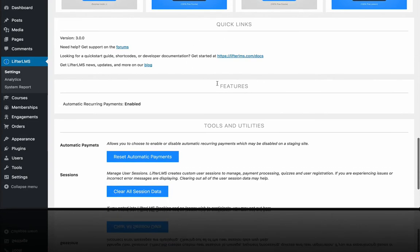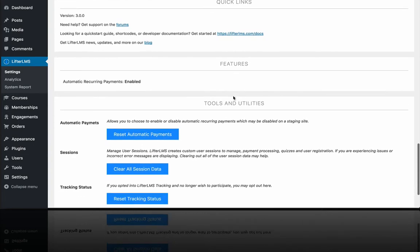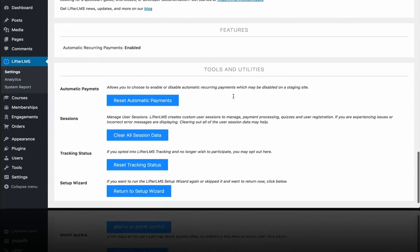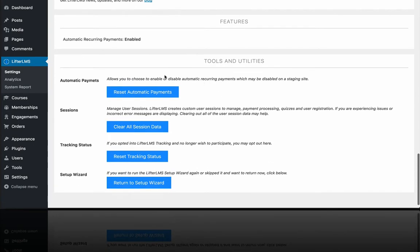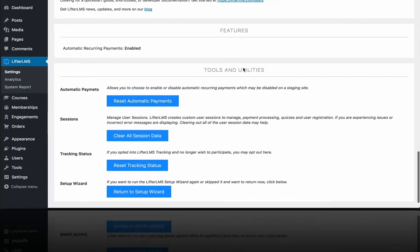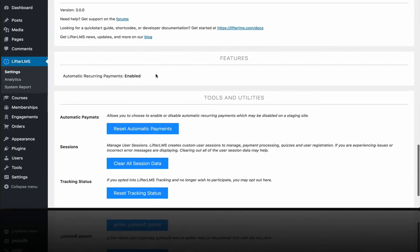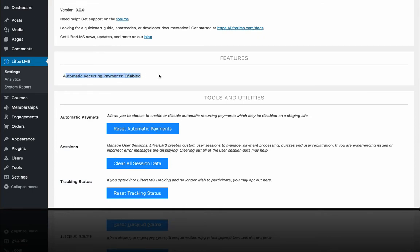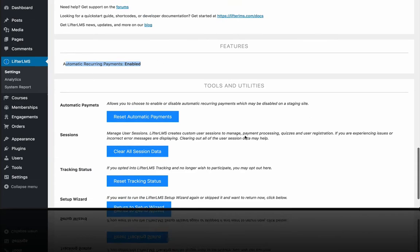And then we've got some links to documentation and other valuable stuff here. We've also got automatic recurring payments enabled. You can learn more about that just down here in terms of resetting automatic payments. What this is here for is if you have a production site where your course platform is live, but then you have a staging site where you're running tests, you don't want your customers getting double billed. So if you're looking at a staging site, you'd want to make sure to disable automatic recurring payments in that case.